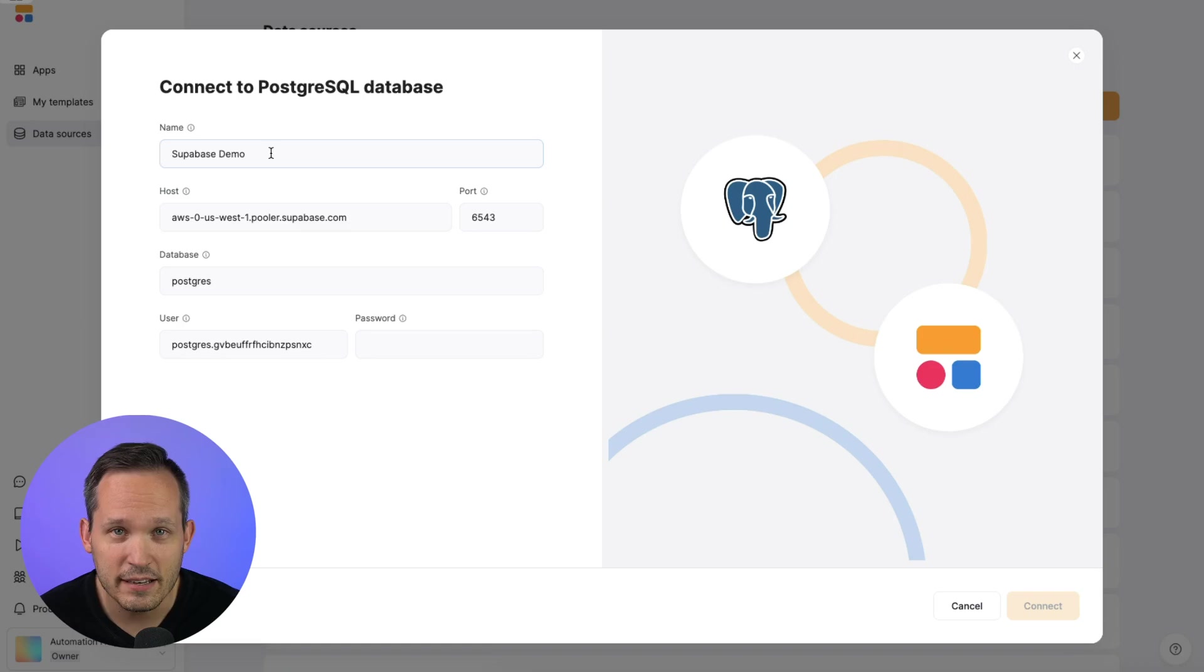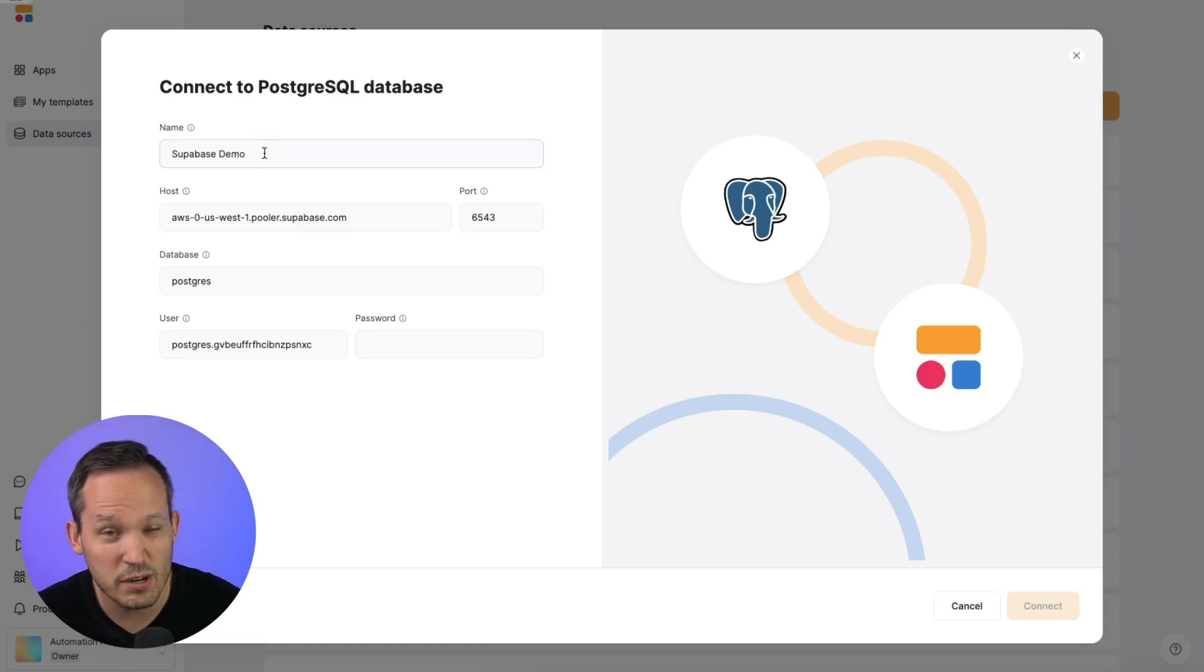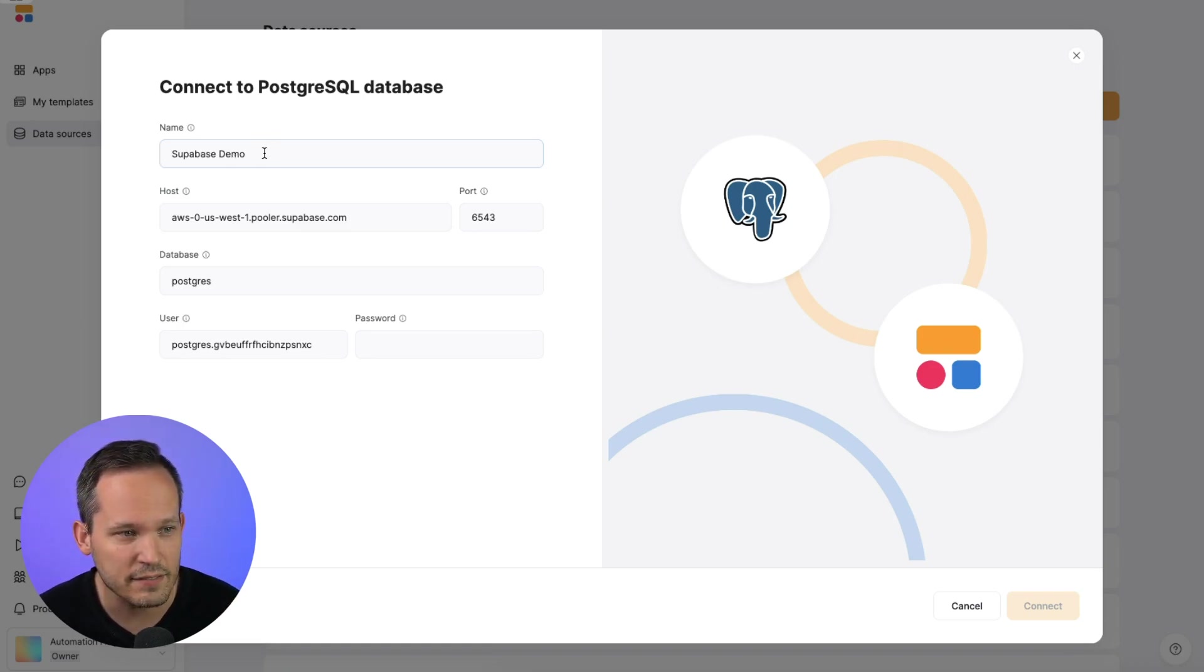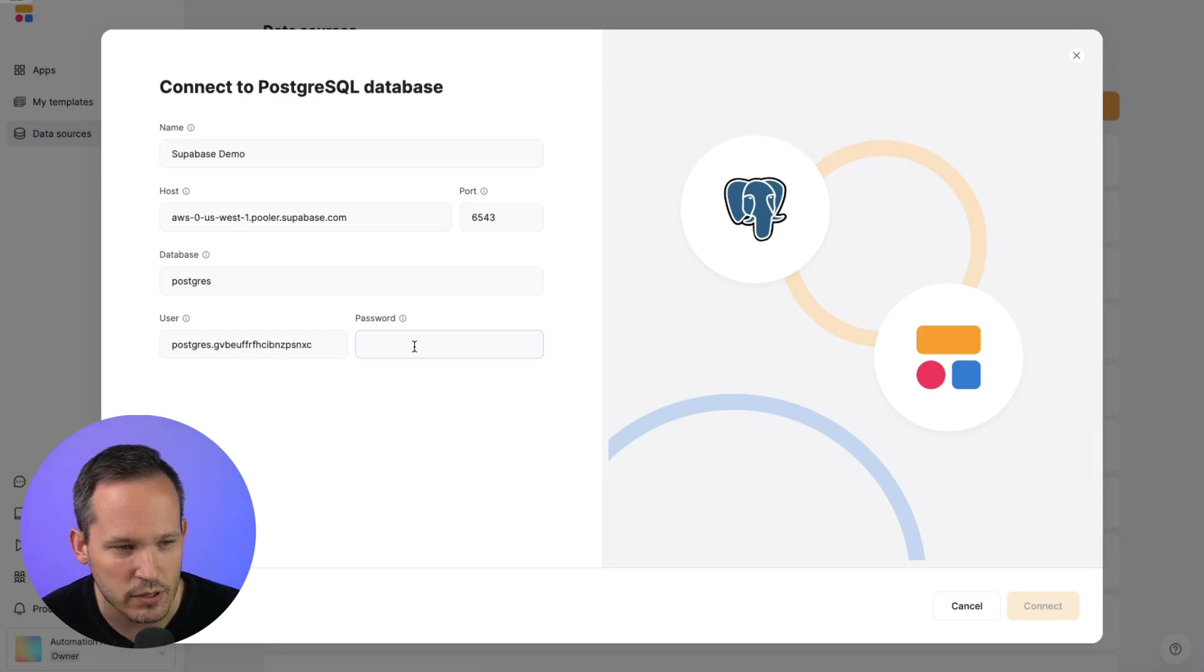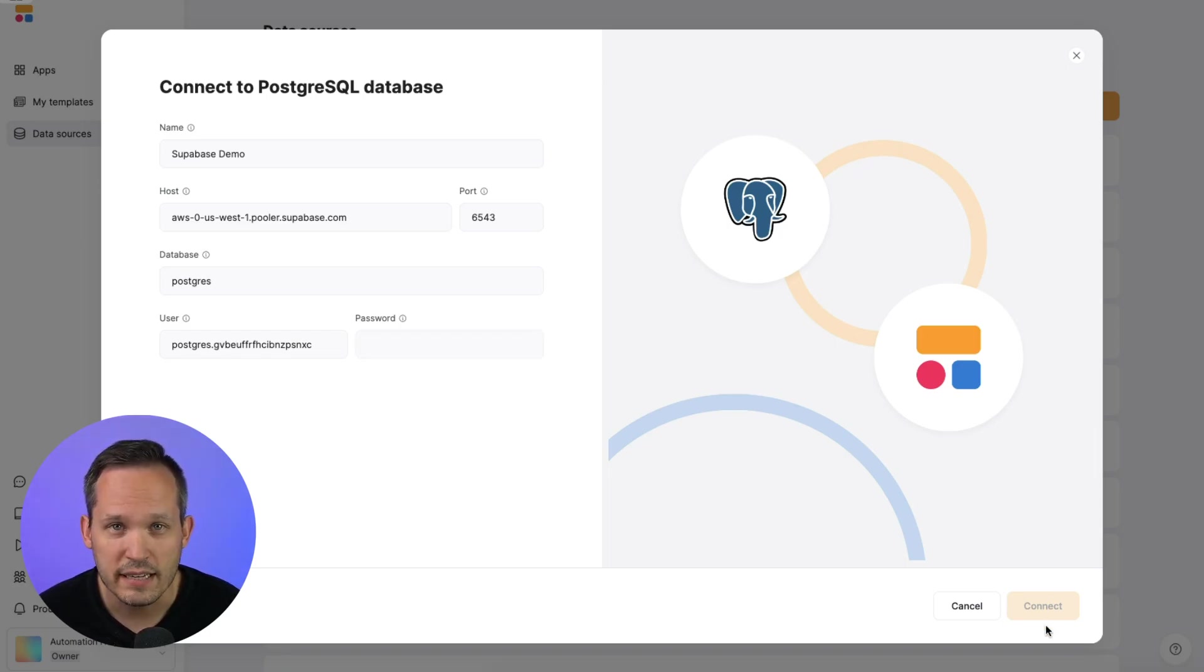And then here's where you can plug in your own database settings. The name is just going to be what you want it to appear as inside of Softer. And then you can plug in your host, your port, your database, your user, and password. Once you've filled that out, you can go ahead and press connect.